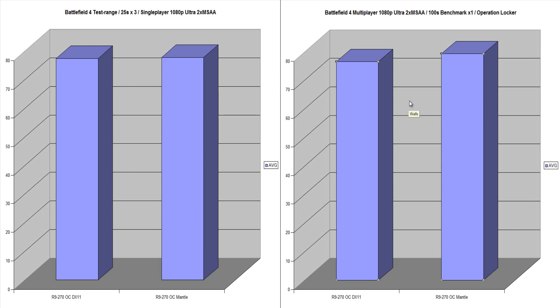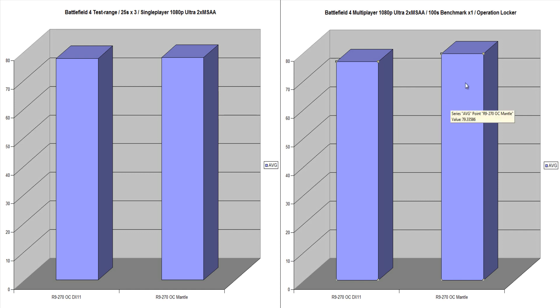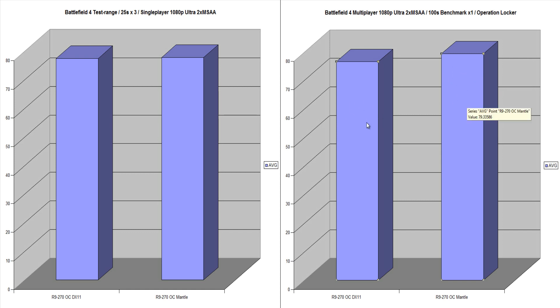I would put that down to variance as it is a multiplayer benchmark. And if I probably ran this a few times, we'd get some differing results. And one thing I will tell you about Mantle is when I was running this benchmark, there was some really big stutters going on with Mantle. I didn't notice this on DX11.